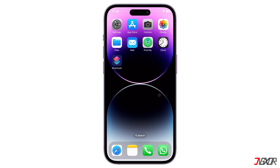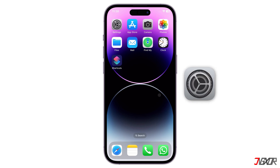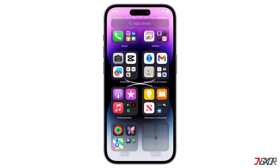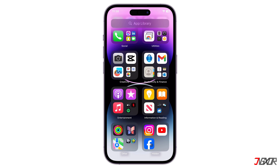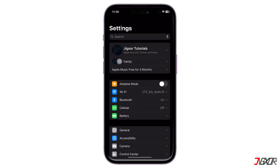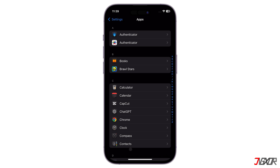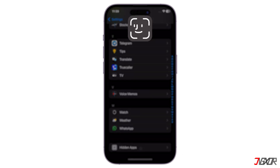However, if you've hidden them, there are two methods to locate these apps on your iPhone: through the app library or settings. In the app library, scroll to the bottom, tap the hidden folder, and authenticate with Face ID to reveal the apps. Alternatively, in settings, navigate to the apps page and access the hidden apps menu. Enter your Face ID to view the complete list of apps you've hidden.